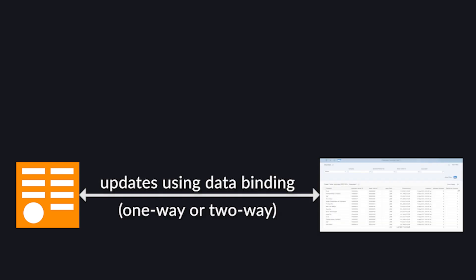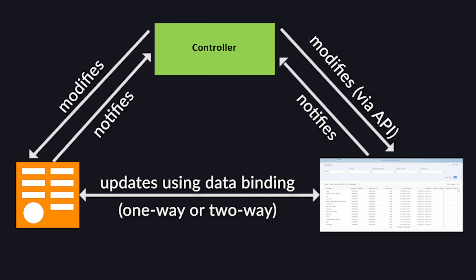You would build an OData model, normally an SAP gateway or CDS service. Then you would display that OData model to the user in a view, preferably built using XML. And the user would interact with that model through the controller written in JavaScript.